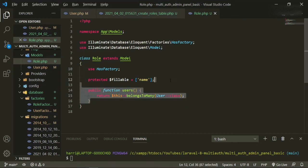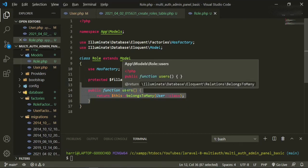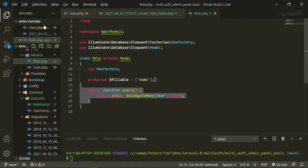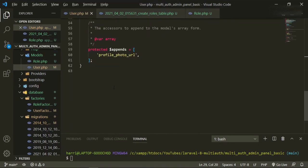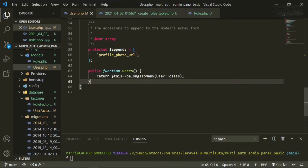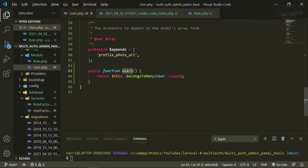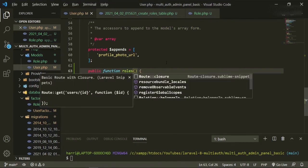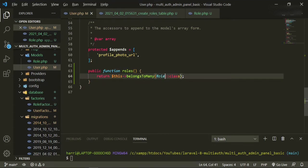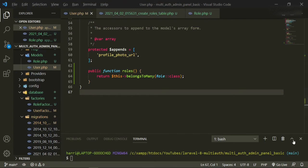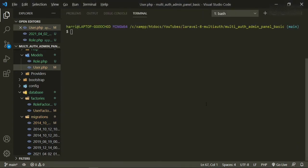So we'll grab this and put the inverse in the user model. Scroll down, add that here, change this to roles, and change this to role. Now in order for this to work, we also need to create a pivot table.